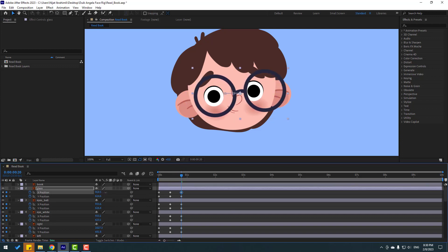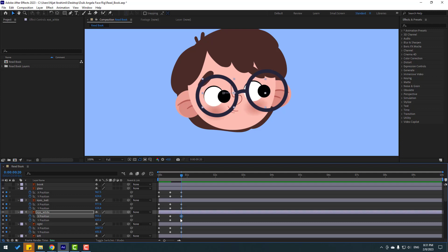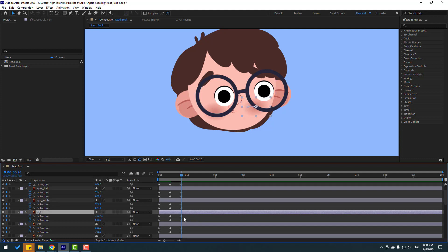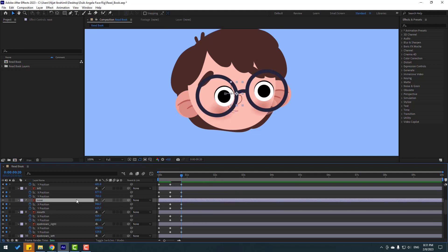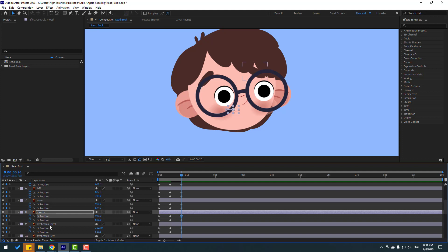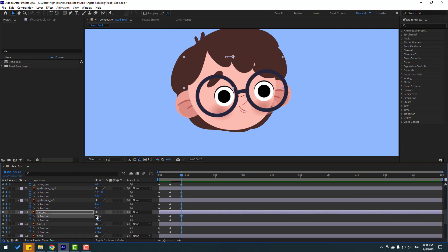Move glass to the right. Select eyeball, move to the right. Eye white — select keyframe, move to the right. Select the right layer, move to the right. Select the left layer, select last keyframe, move to the right. Select nose layer, select last keyframe, move to the right. Eyebrow right — move to here. Eyebrow left — move to the right. Hair up — select last keyframe, move to the right.